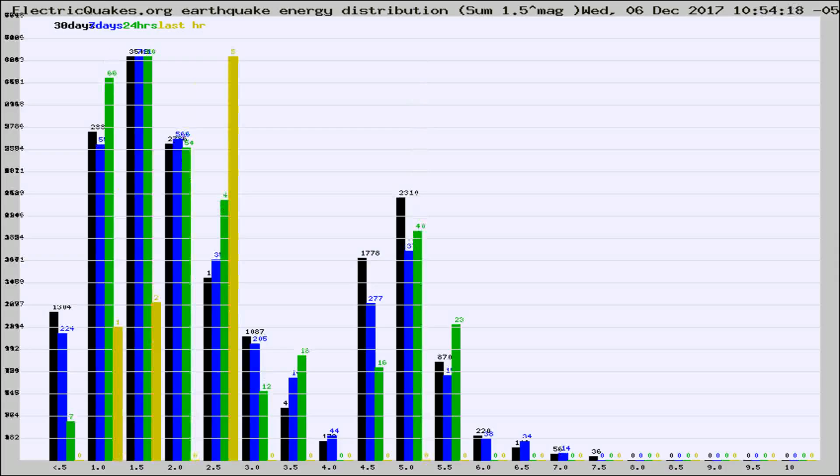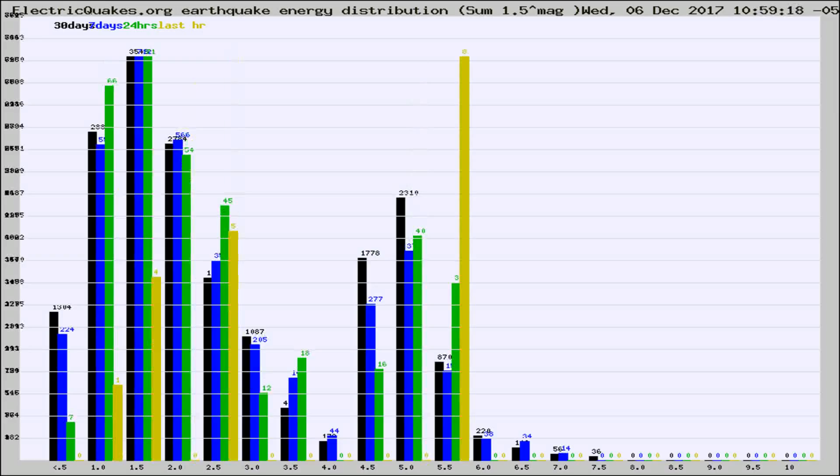Different colored columns are for 30 days, 7 days, 24 hours, and the last hour.